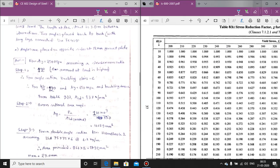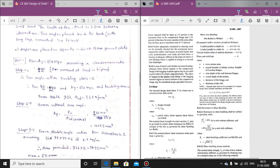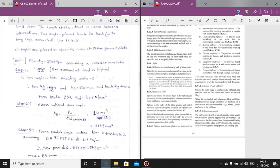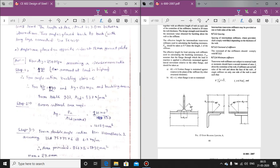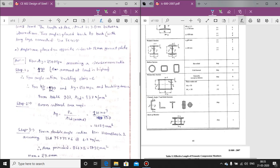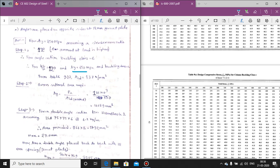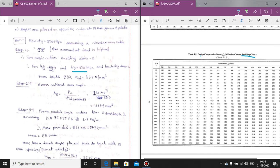For angle sections, the buckling class is always C. For angle, channel, and T sections, the buckling class will always be C. So for buckling class C, kl/r = 120 and fy = 250 MPa, fu = 410 MPa — from Table 9C, the design compressive stress for buckling class C at kl/r = 120 gives fcd = 83.7 MPa. So we take fcd = 83.7 MPa.